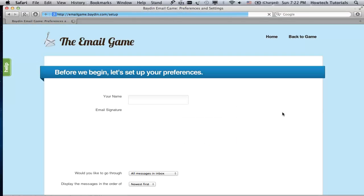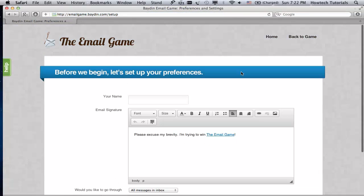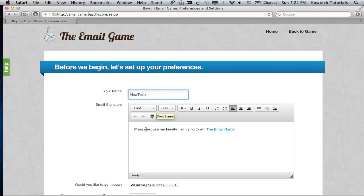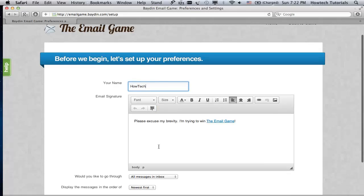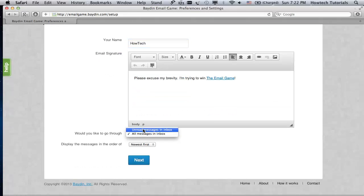The next page prepares you for the game. You can choose your name and email signature. When you're done, click Next.